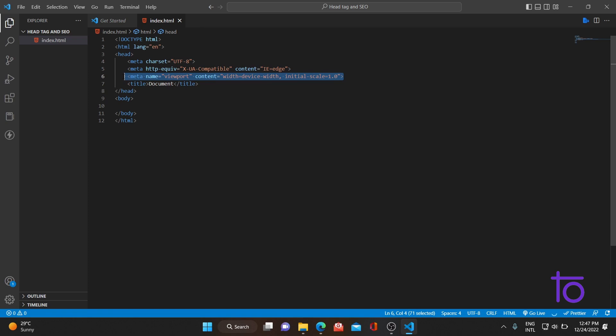The third meta tag is about the viewport — this is basically for responsiveness. If you are using a mobile, laptop, or desktop screen, it ensures that your website is in a responsive format and adjusts accordingly. The width is set to device-width and the initial scale is set to 1.0. Lastly, there is the title tag, which sets what your page title will be.